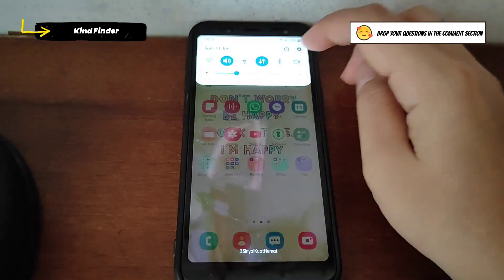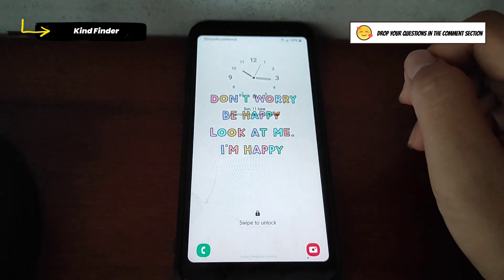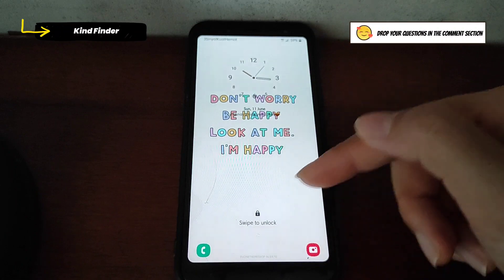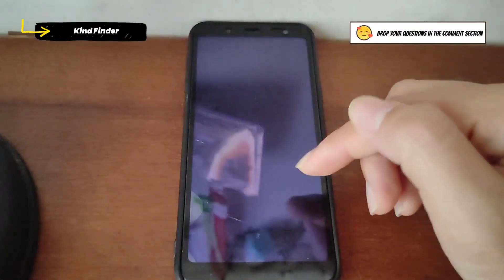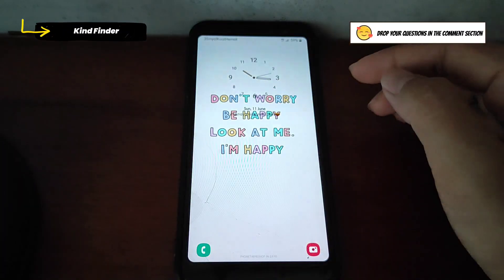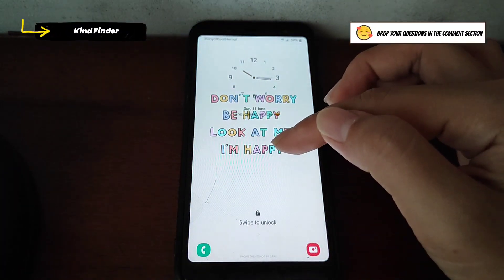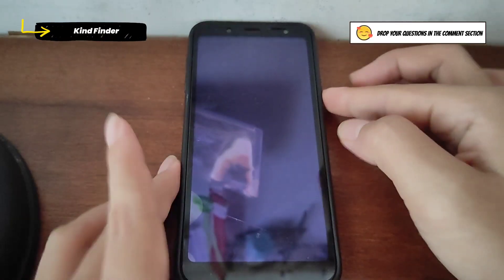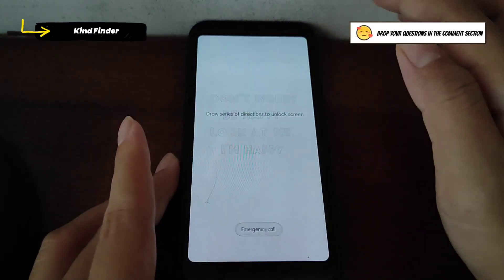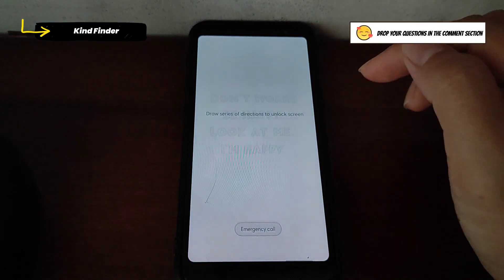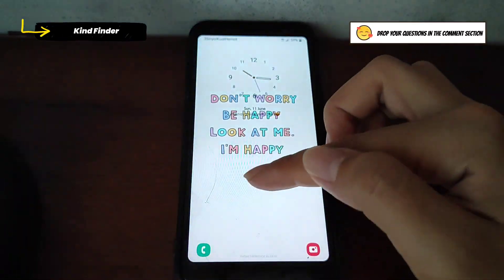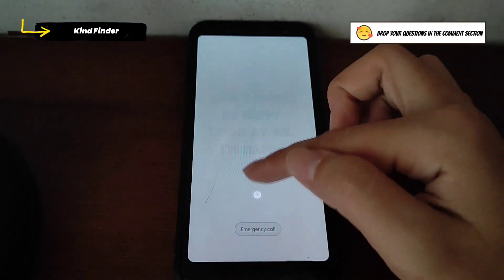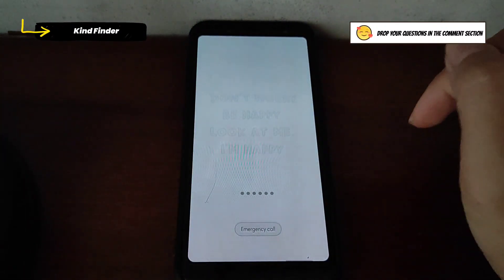So how to unlock it using direction lock? I've set a direction for three ups and also three to the right. When I swipe the screen like this, it will say draw a series of directions to unlock screen. Let's try again: up, up, up, right, right, right.